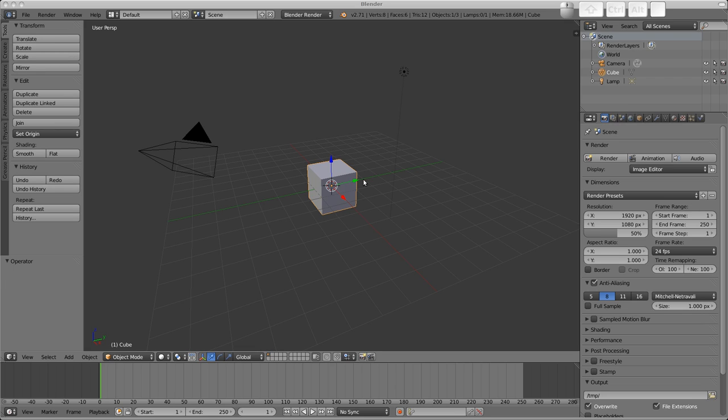It might be a bit boring just discussing the interface rather than actually making something, so I'll try and keep this short. But if I cover it now, it'll be more clear later on what I'm talking about when I mention buttons in the properties region or such and such.